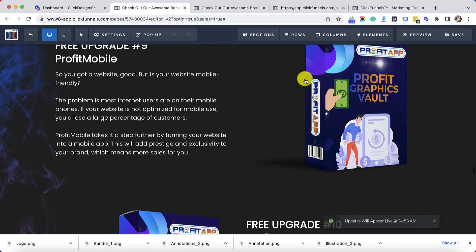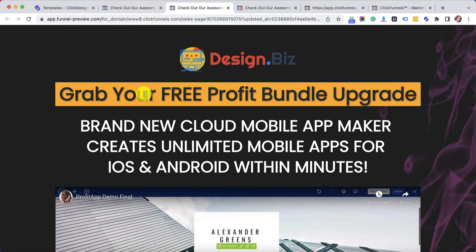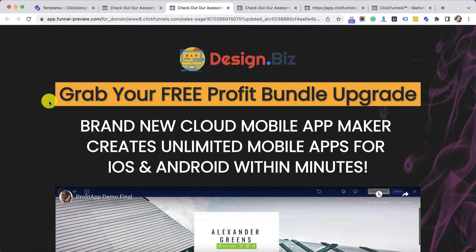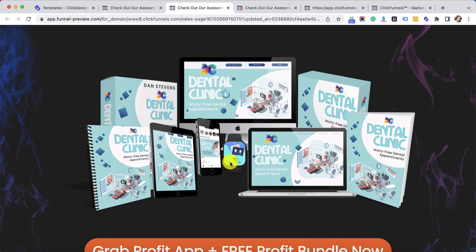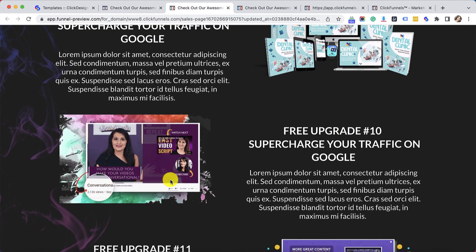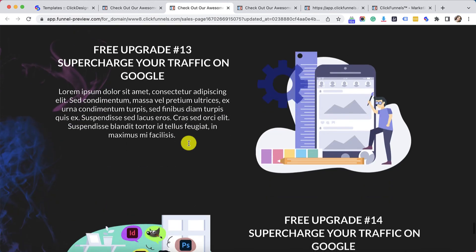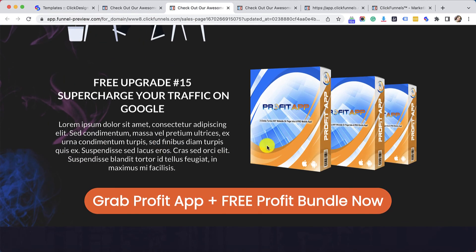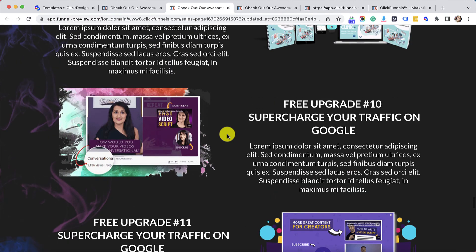Once I'm done making all the changes, all I have to do is click on Save and then go ahead and preview the page. This is how our sales funnel looks like, all with the elements used from ClickDesigns. We have the logo, the entire background theme, a device bundle mockup, box shots, another device bundle mockup, annotations, illustrations, and more box shots. This is how your sales funnel would look like with the help of all the ClickDesigns elements. It's really up to you — it depends on how creative you are and the overall theme you want to achieve. So it's actually super easy to use ClickDesigns with ClickFunnels. What are you waiting for? Go ahead and get started. Happy ClickDesigning!